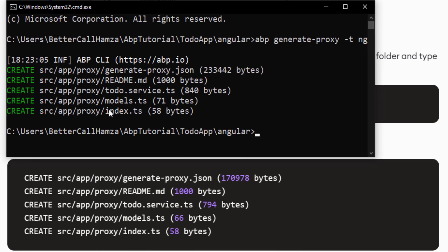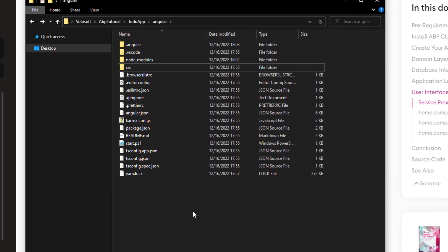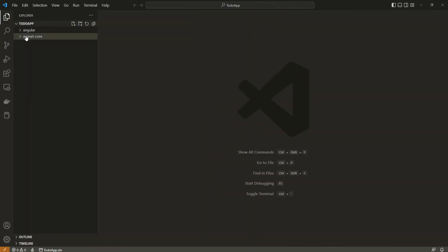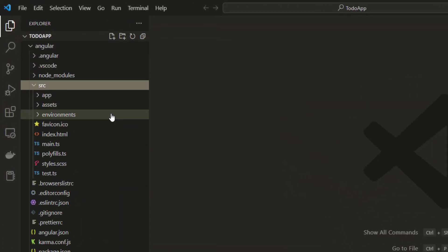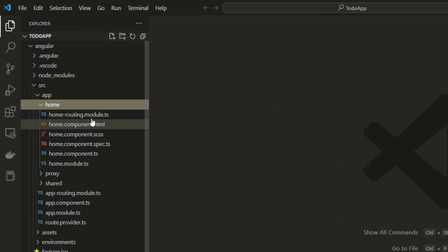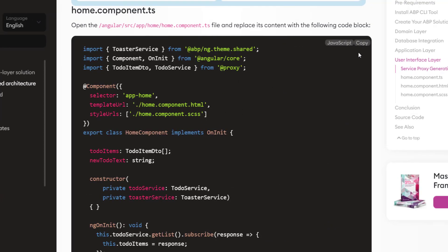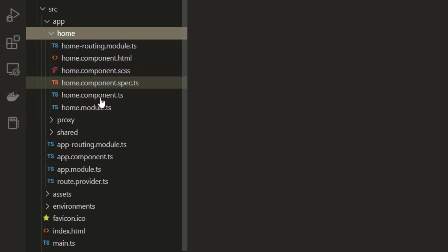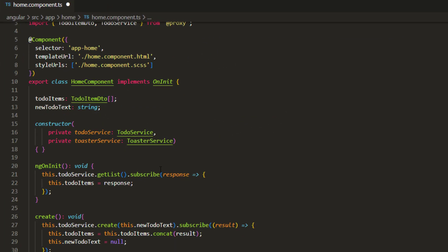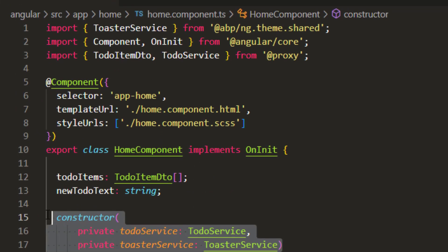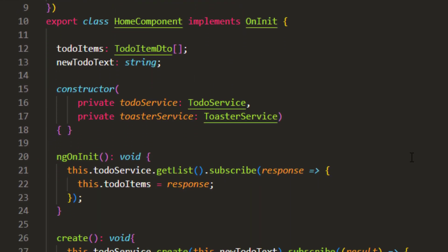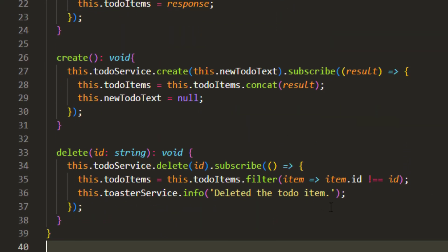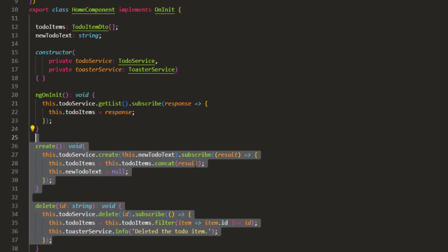We've got a similar output to the documentation. Now I'm going to open the to-do app folder in VS Code so we can use the to-do service to consume the server-side HTTP APIs. After opening it, I'm going to open Angular, source, app, home — we can find our files right here. The first file is the home component TypeScript. I'm going to copy it, find it, and paste it. We've used the ToDoService to get the list of to-do items and assigned the returning values to the to-do items array. We've also added the create and delete methods, which will be used on the view side.